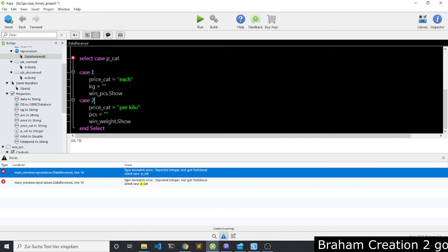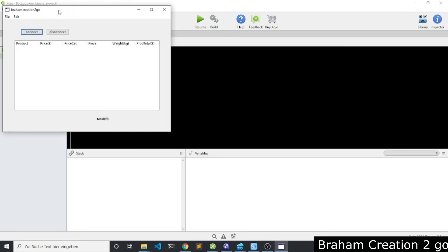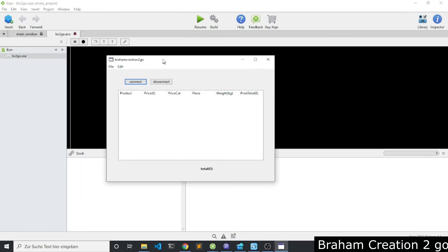Because p_cat is an integer. Now it looks fine. So I will scan some products, but first I will need to connect.